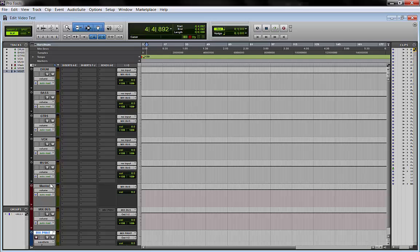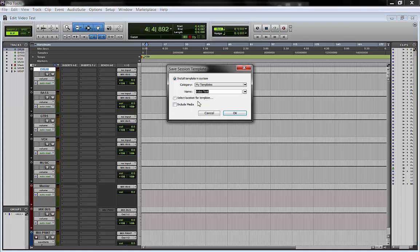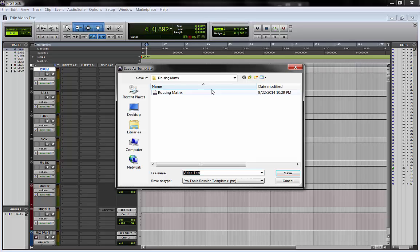So right now you have your routing matrix. And you go to file, save as template. And we call it routing two, select location.